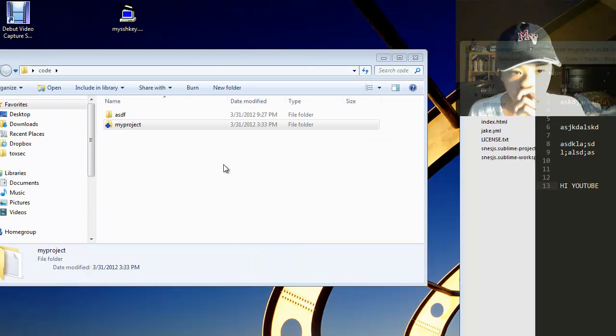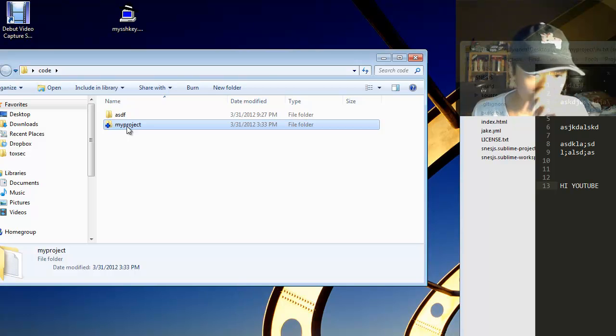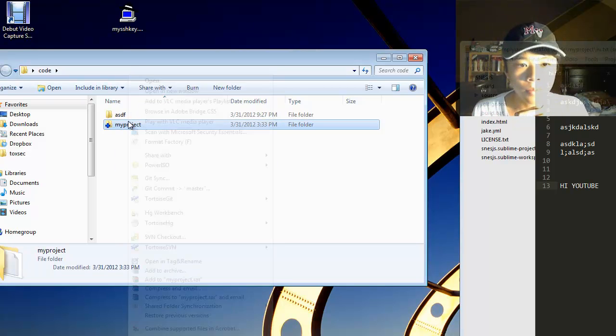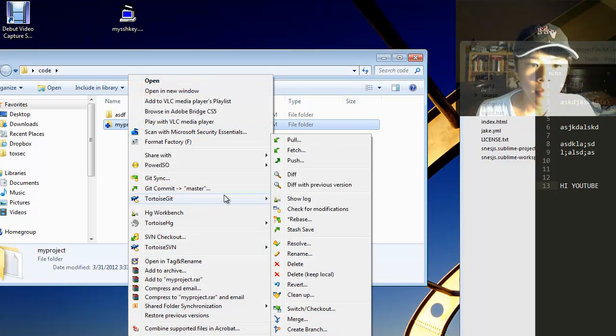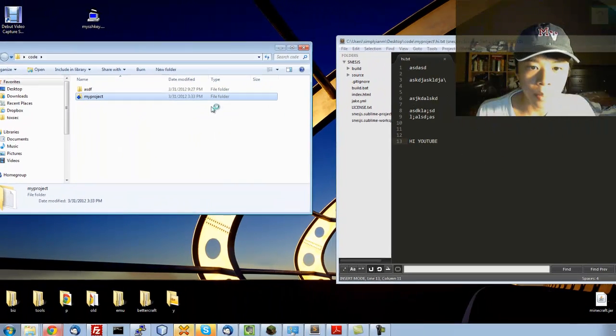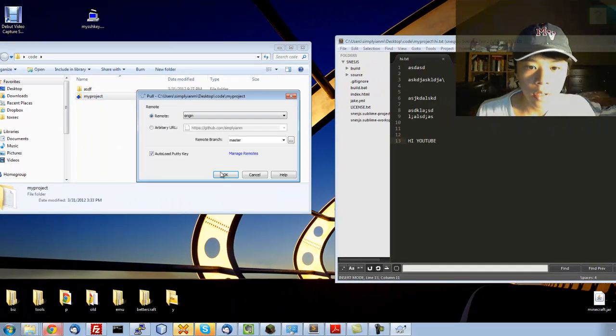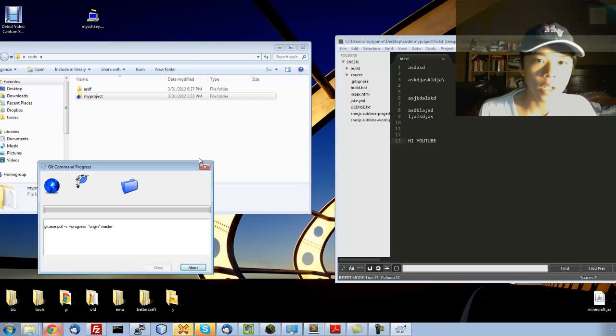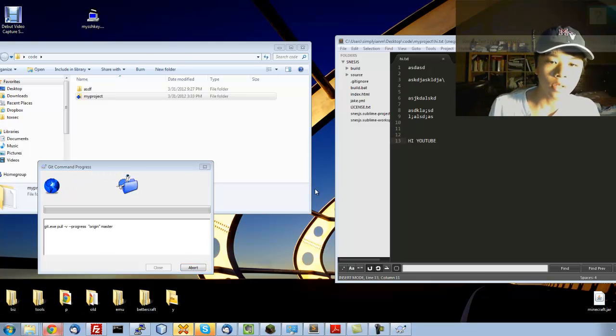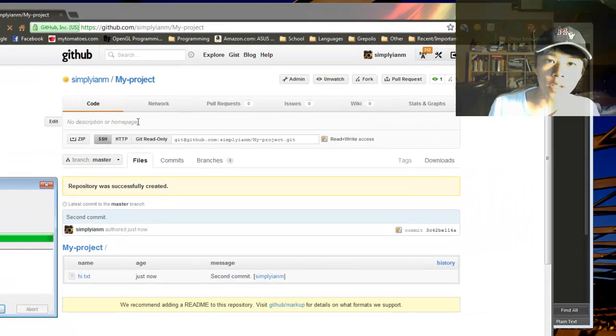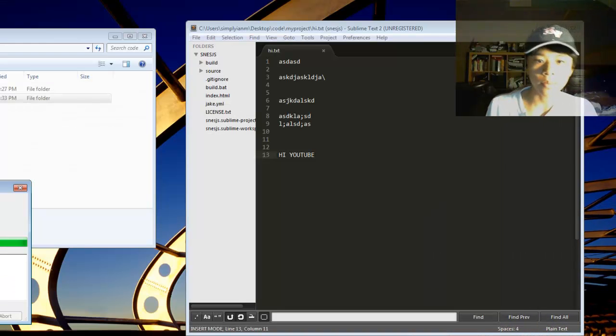Pulling is a lot different. To pull, you go to TortoiseGit. You click pull. OK. And this will just basically sync up your repository with the remote one, unless you have more changes than them.